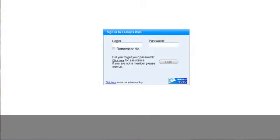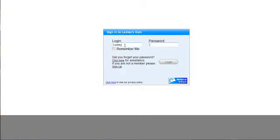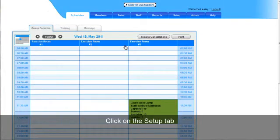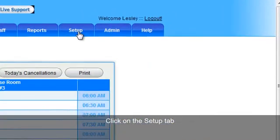Today I will show you how to set up your business profile, taxes, and time zone in your Volo system. To start, log yourself into your Volo, and to begin setting up your business profile, click on the Setup tab.